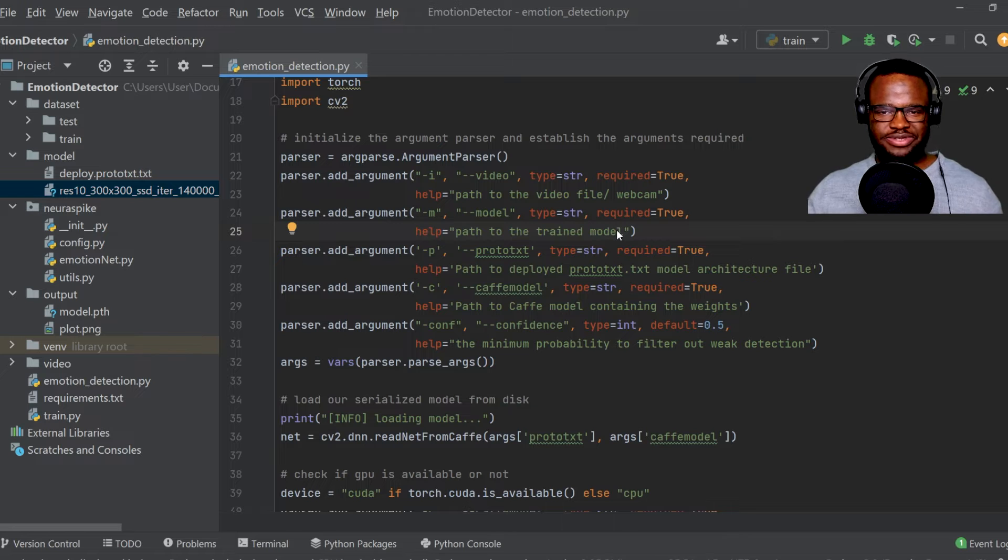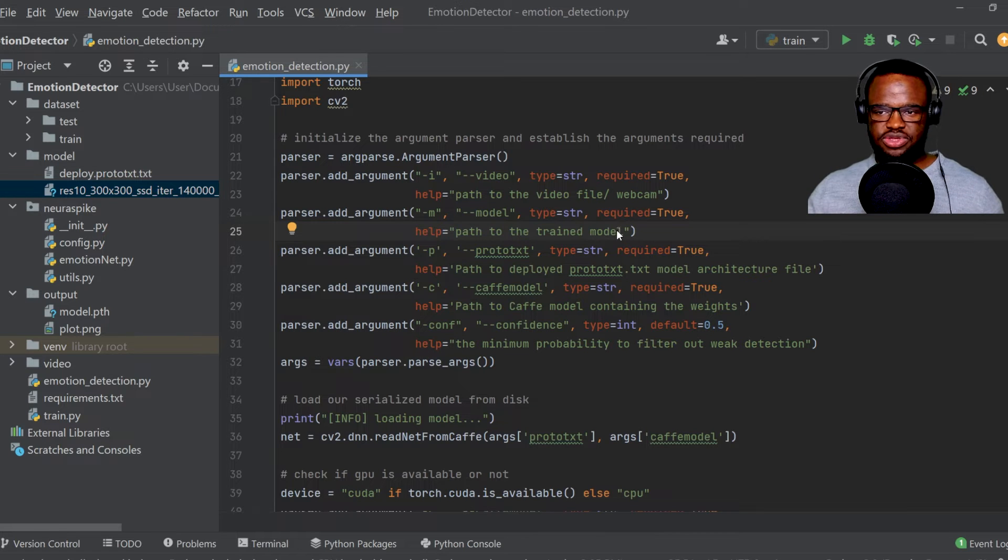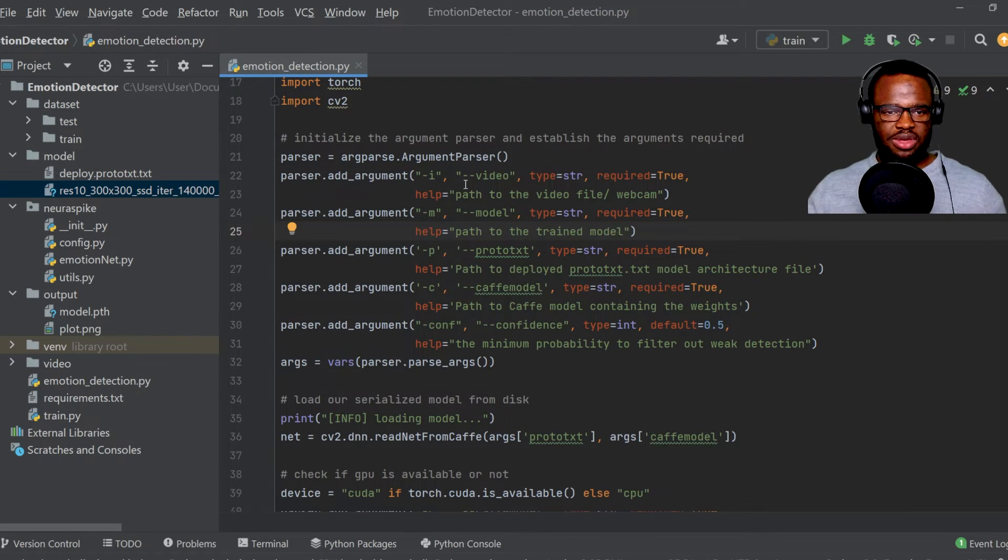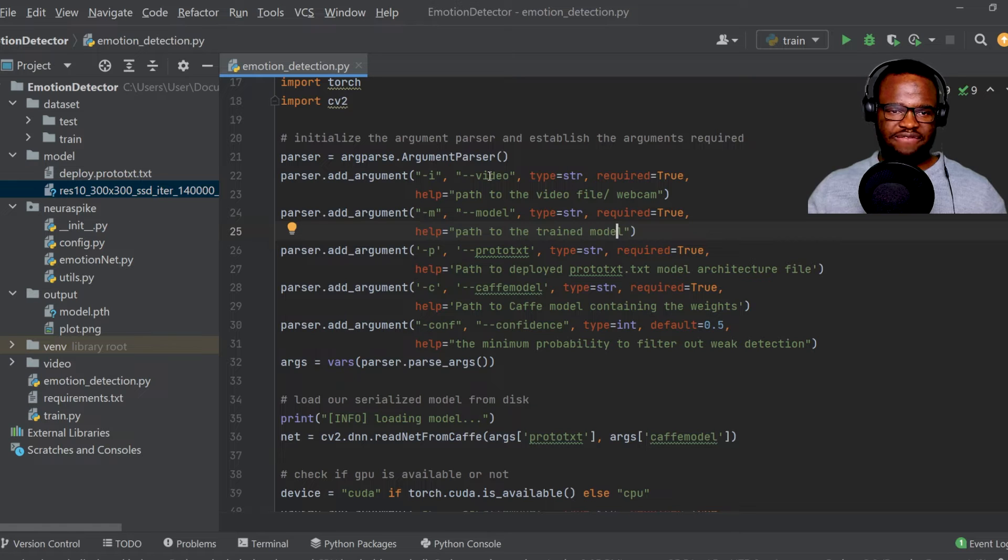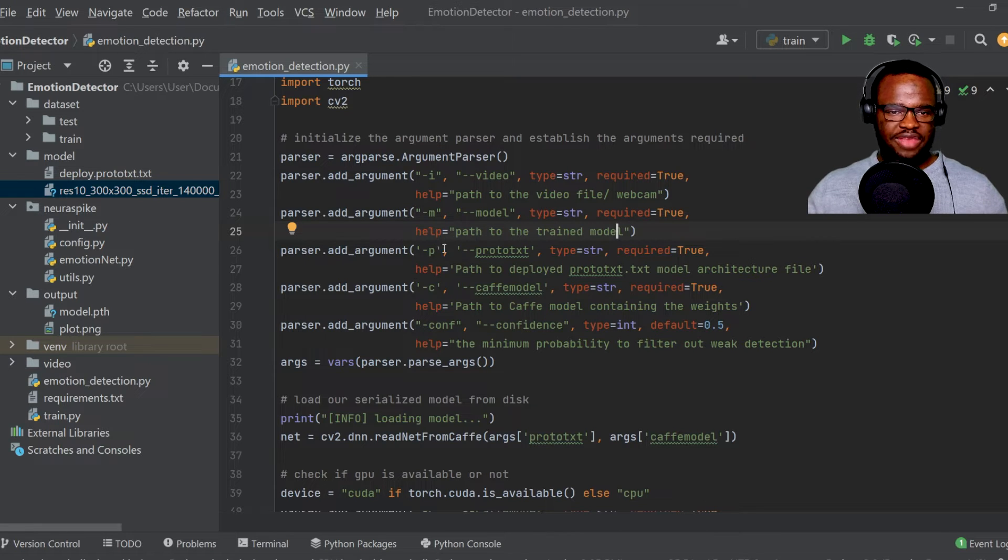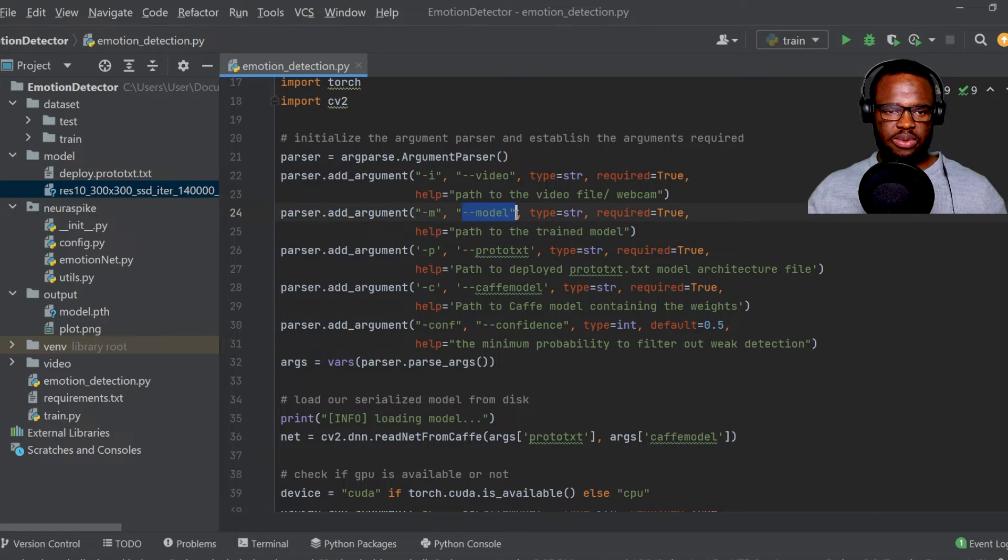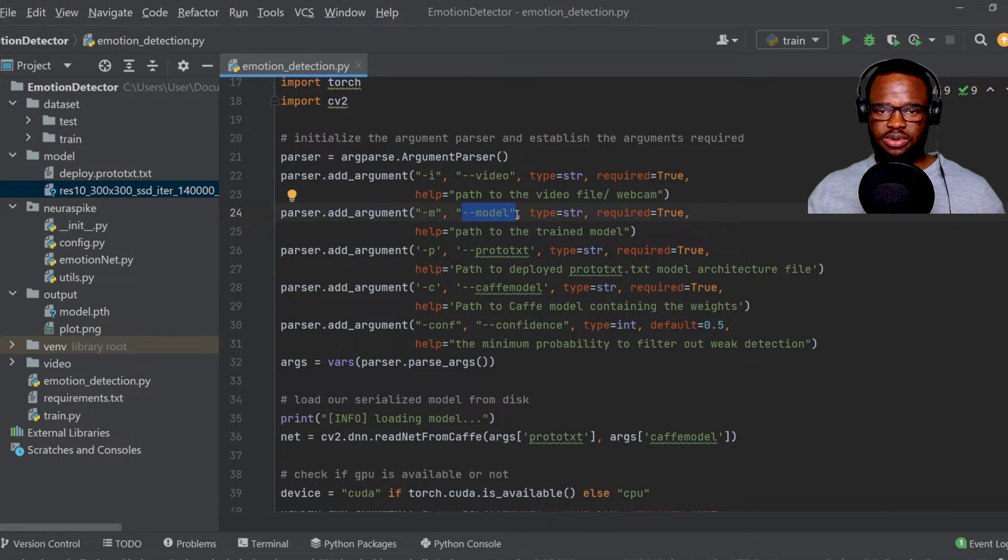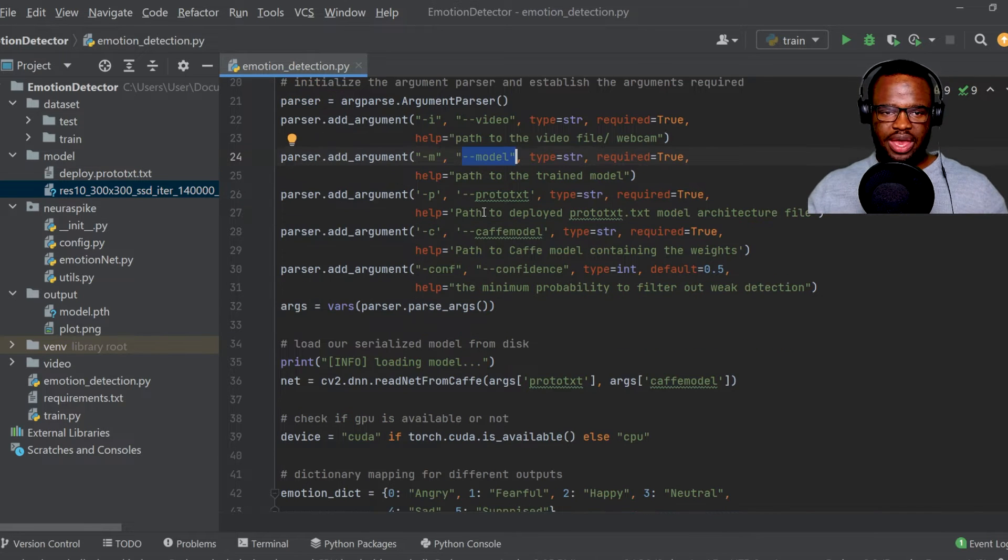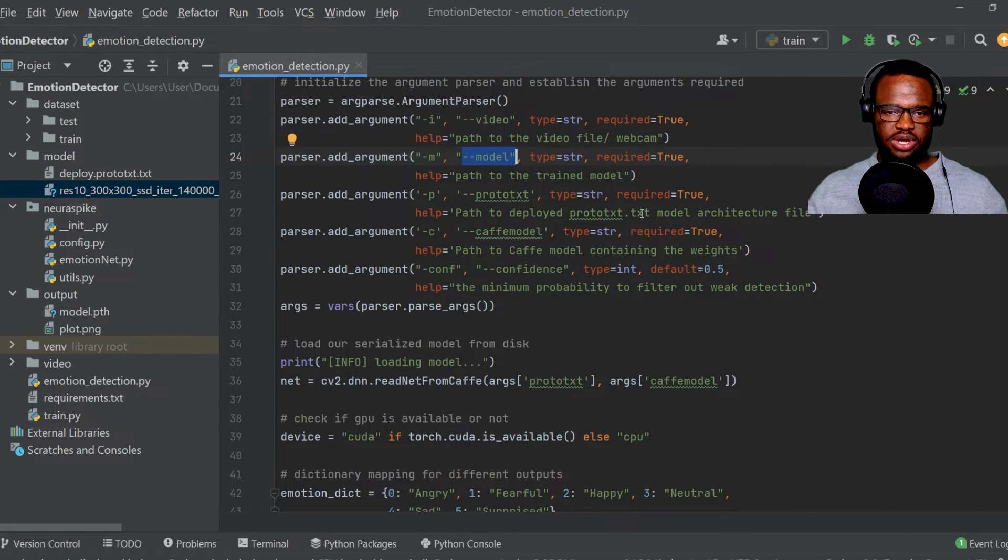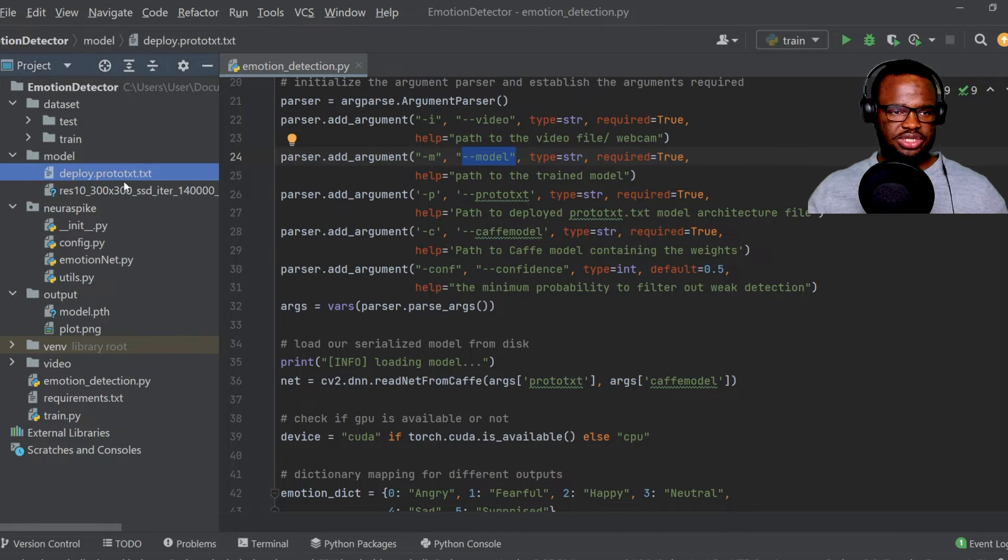And what this does, it just helps us pass inputs through our command line. As you can see, we have first the path to our video frame, and then the path to our trained model, which we've seen in the last tutorial.